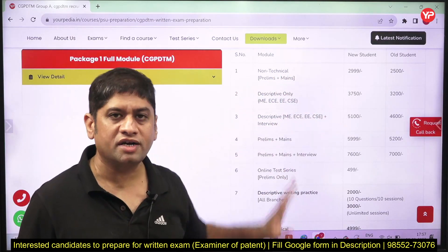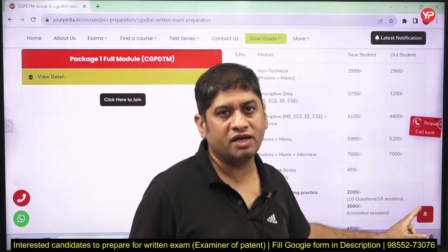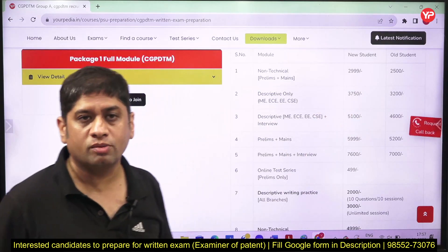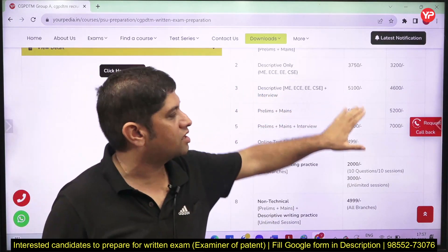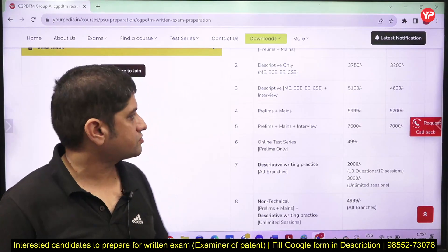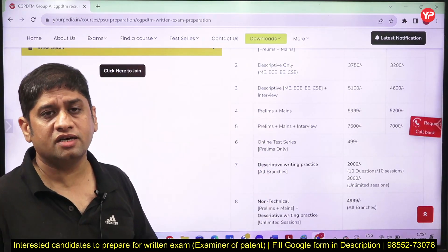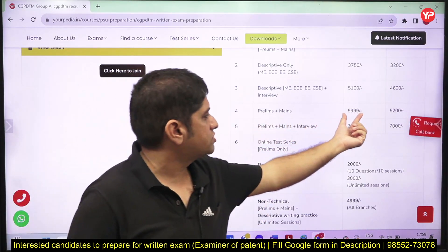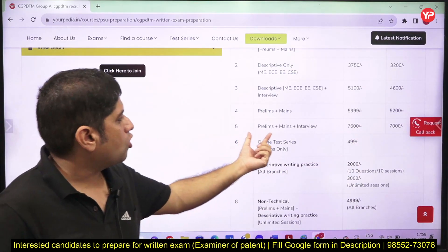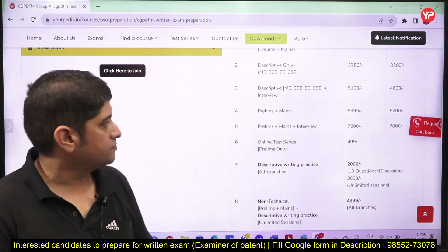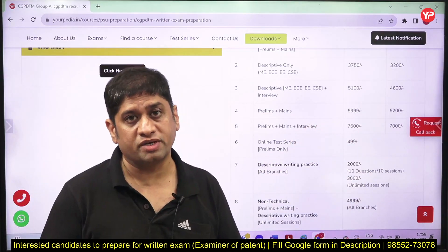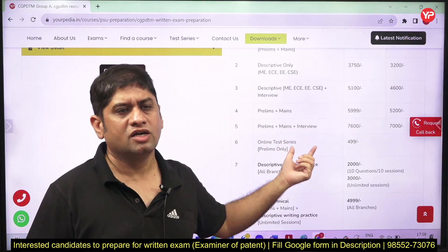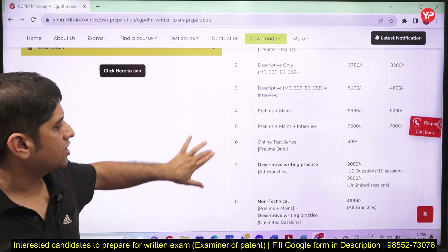These are the modules available for this exam: the non-technical module is already there — if you are an old student of your PDA you can get a discount; new students have a set cost. There's a module only for the descriptive paper, a combination module for descriptive paper plus intro, and a preliminary plus mains module already there. If you haven't taken the preliminary module with your PDA you should take that. The complete module is also available, and since intro itself is 3000 rupees, you should consider that combination seriously.